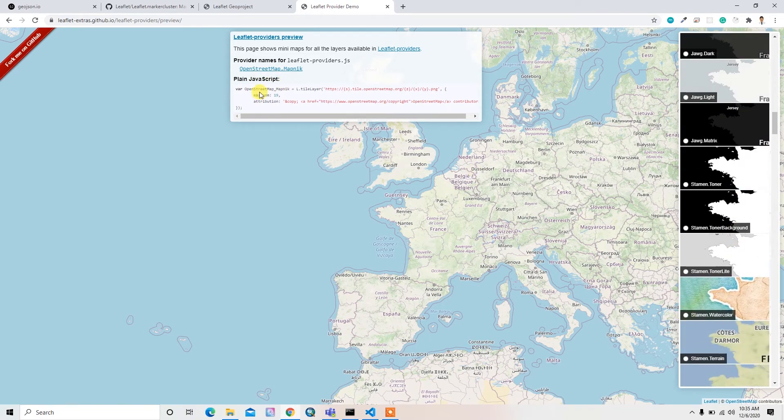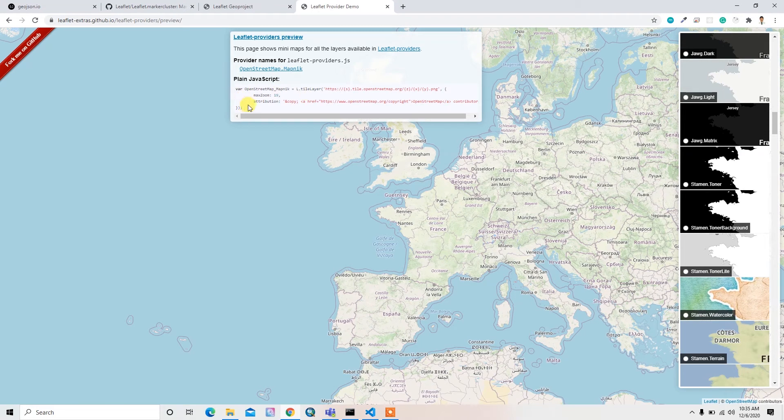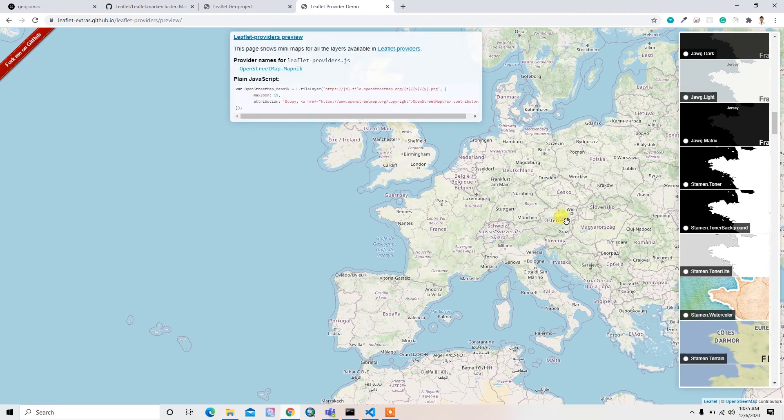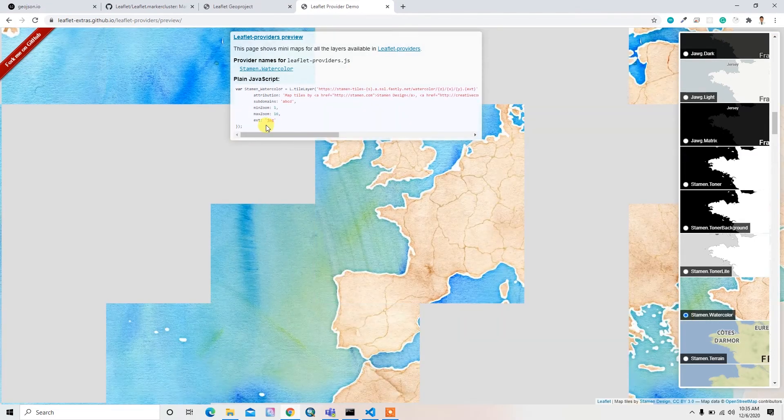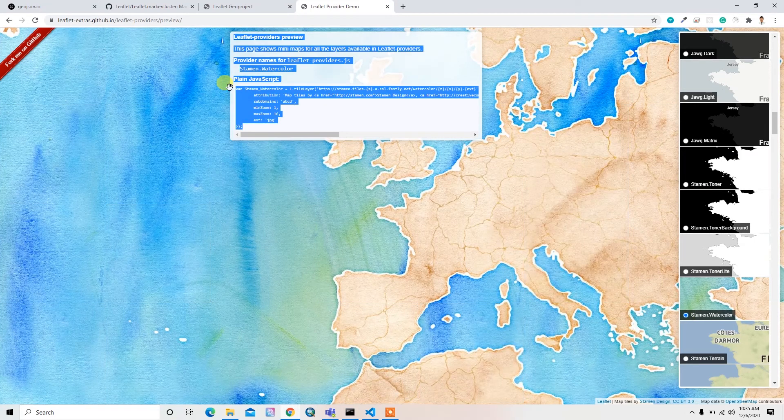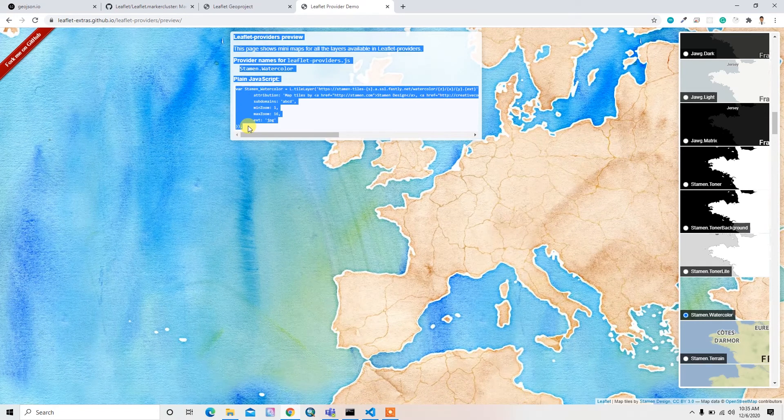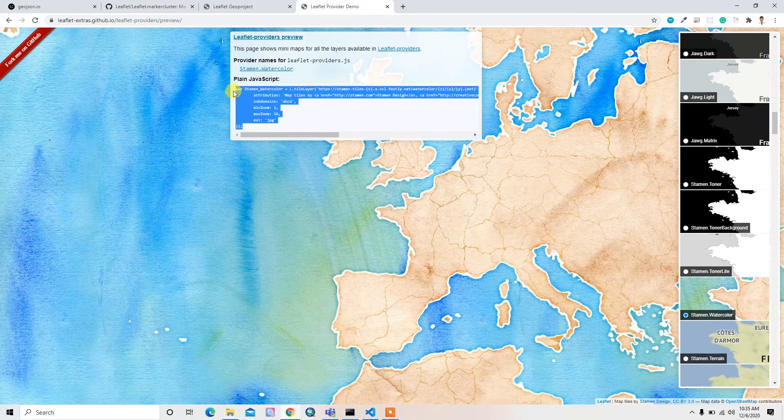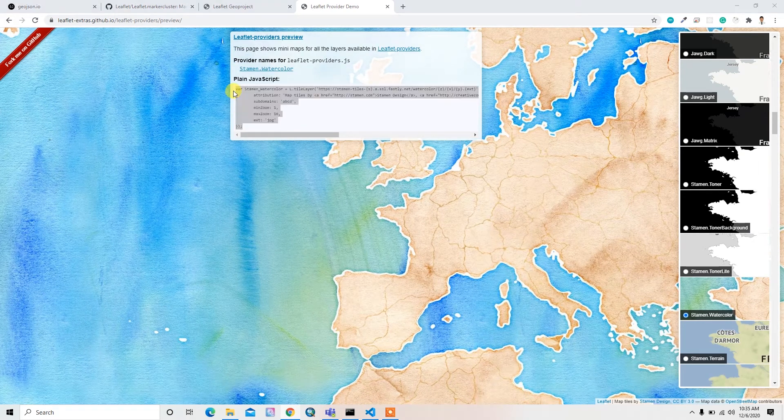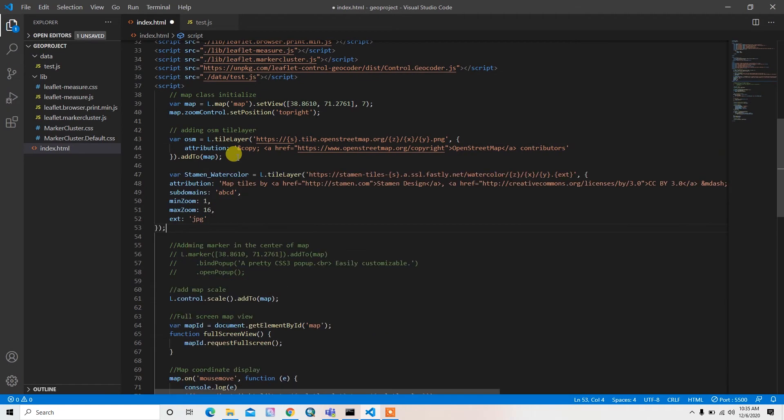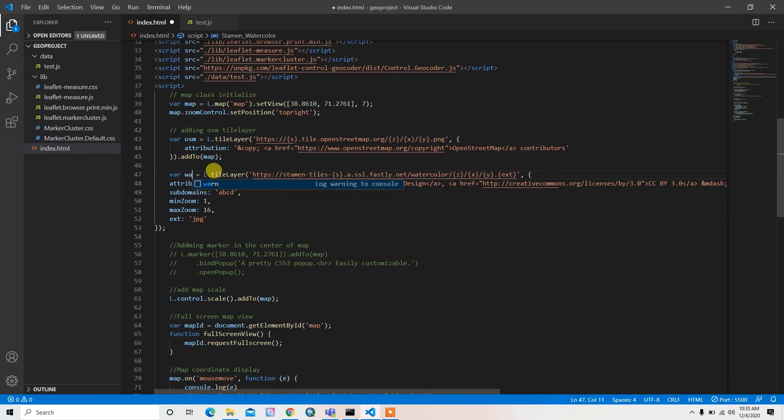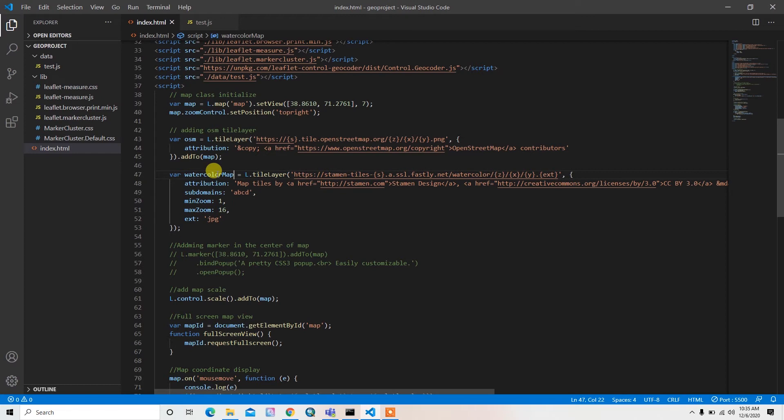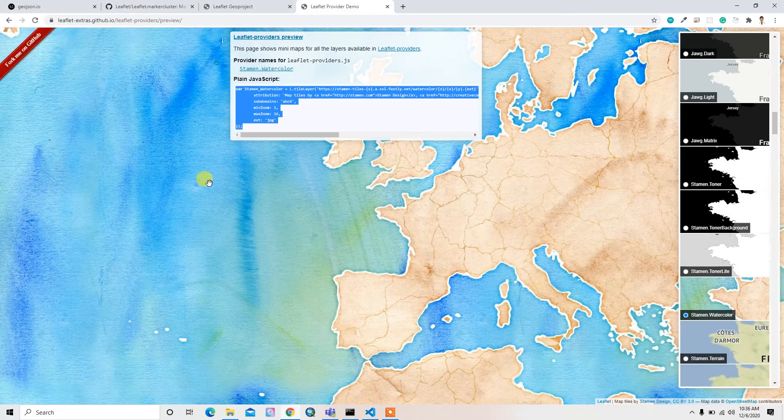By default I inserted this OSM map. I'll add this as well, so just copy this code, just copy this code and then paste it here. I'll rename it to water color map.